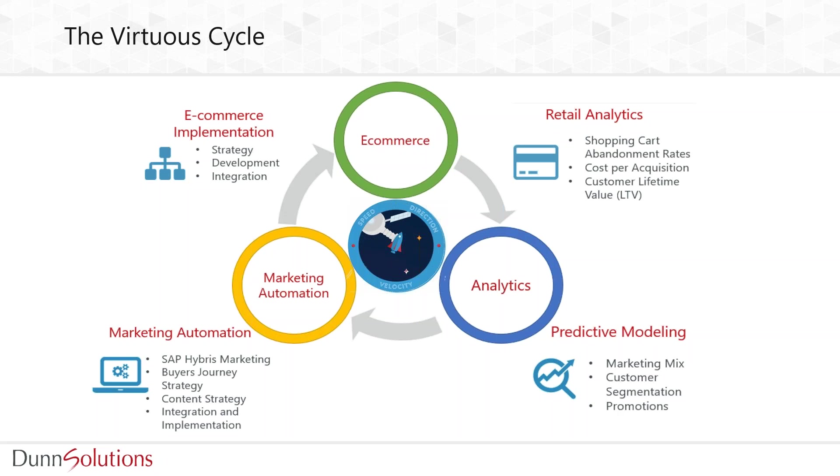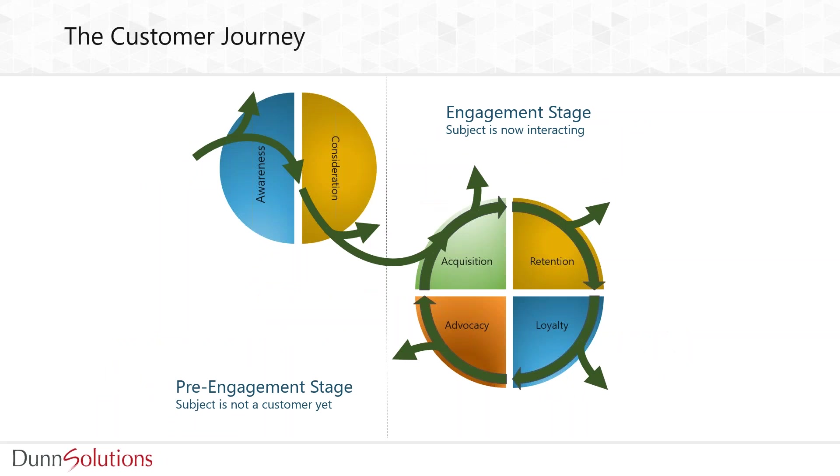This is what a customer journey looks like. We define it in two stages: the pre-engagement stage, which involves customer awareness and consideration, and the engagement stage, where we focus on acquiring and retaining the customer to a point where they become loyal and eventually refer the organization to other people in the advocacy phase.